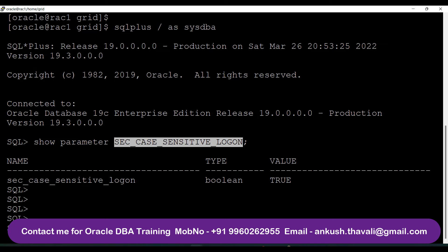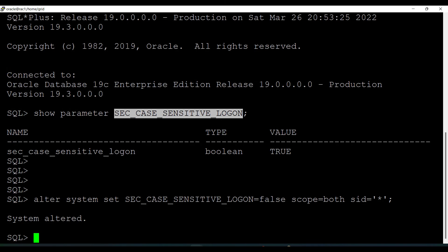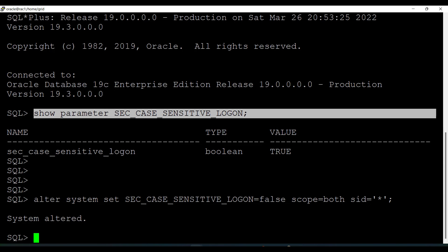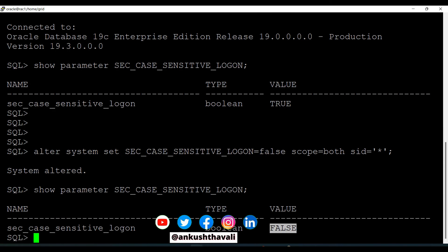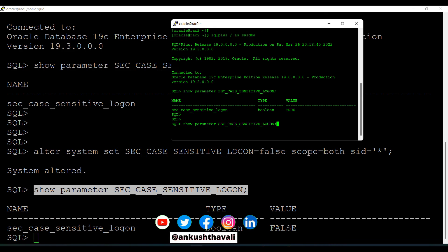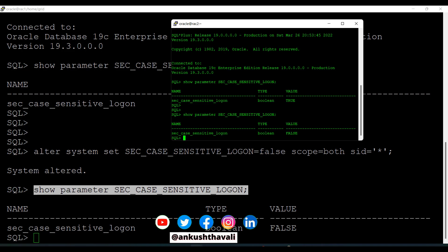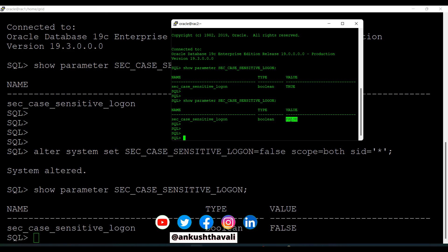I'll set this parameter to FALSE with SCOPE = BOTH, because it is a dynamic parameter, and SID = *. So I'm changing this parameter from TRUE to FALSE at both the instance level. Done. Let me check if it has been reflected on both instances — yes, it is FALSE now on node 1.